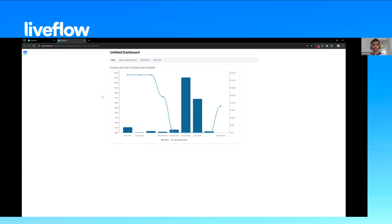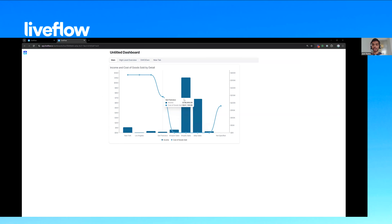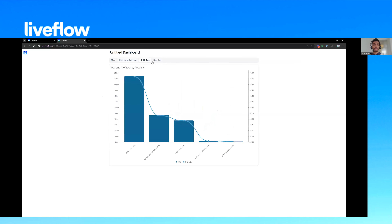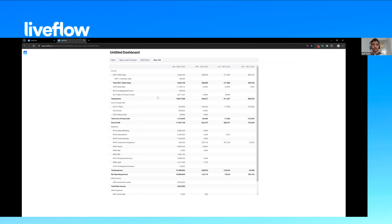When your client clicks the link, they're going to see a more interactive visual. As Alicia hovers over each of the bars, they too will be able to see a drill-down ability. You'll also notice that these tabs are also there, so instead of flipping between different PDFs, you now just have these tabs where you can see full financial statements, drill down, or a high-level overview.